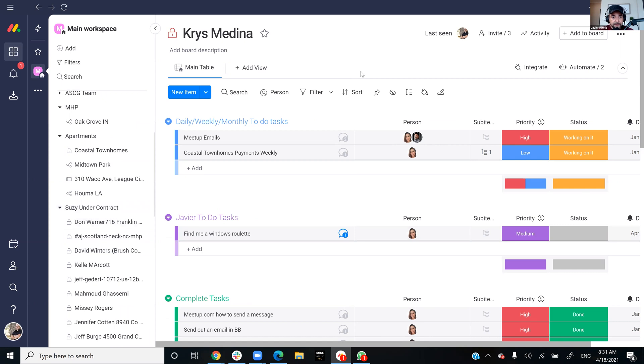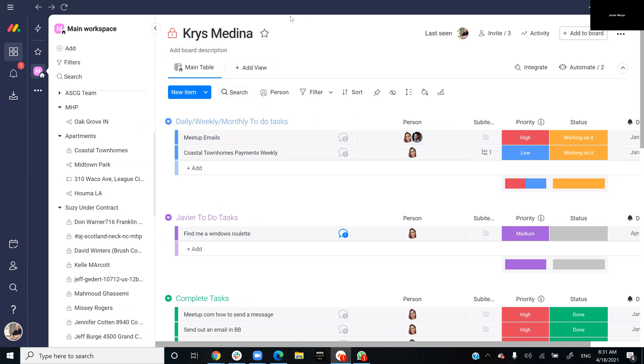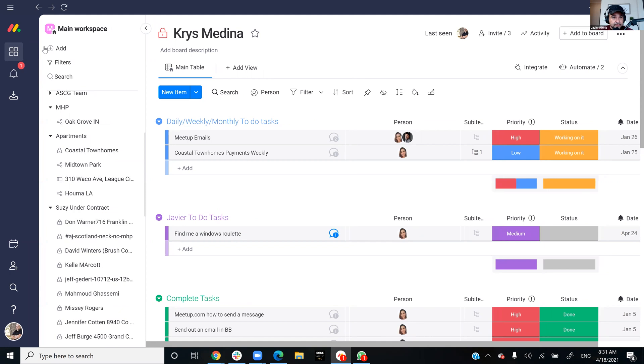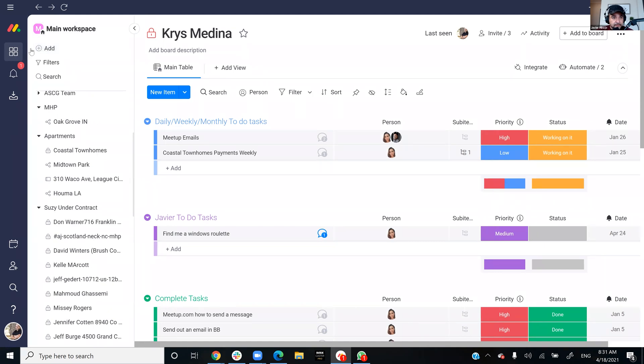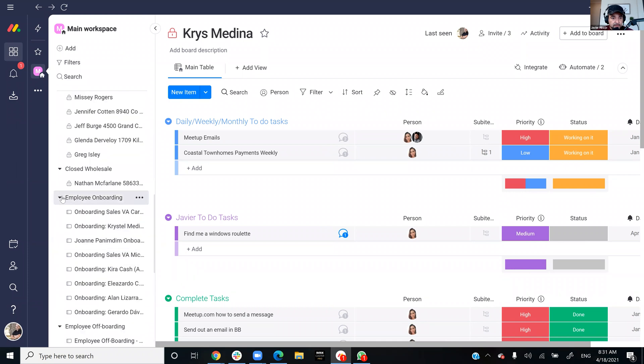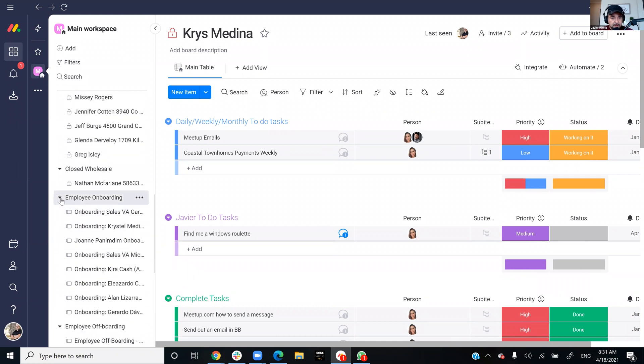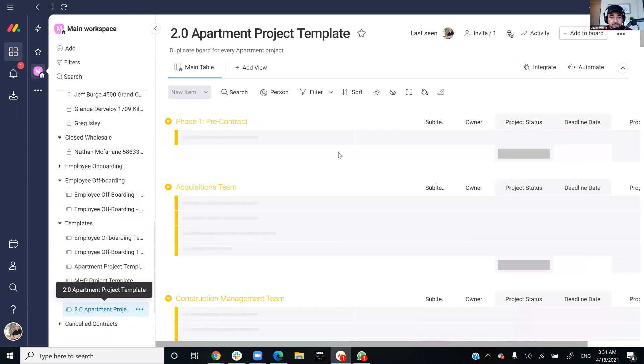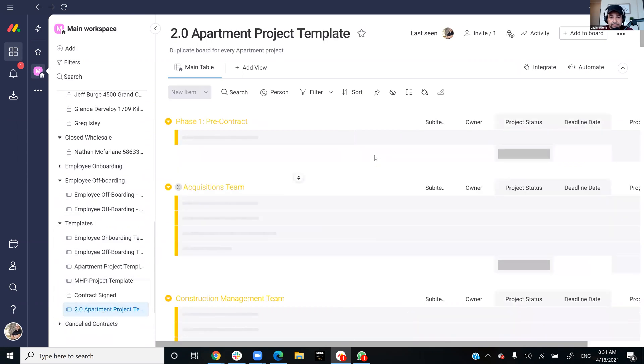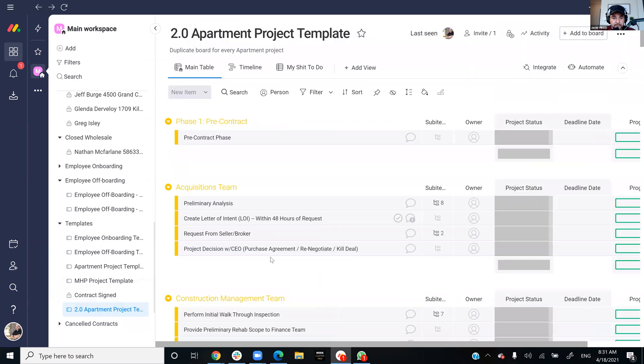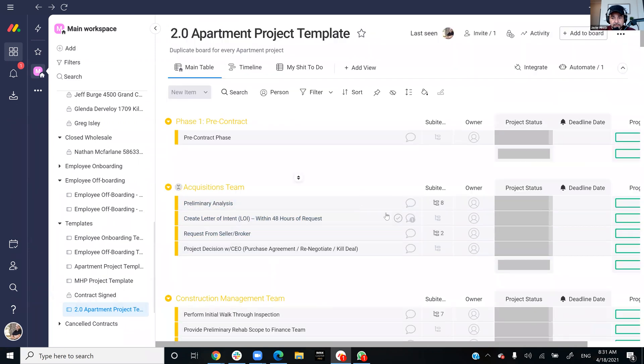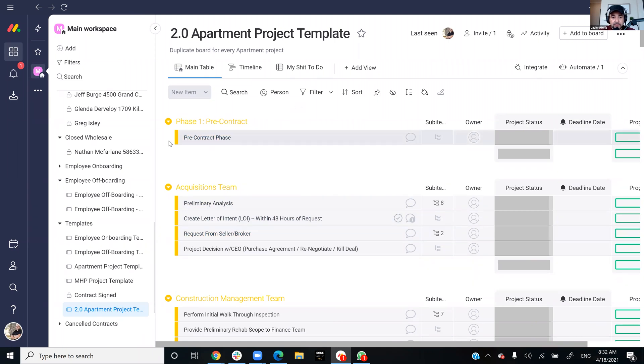Let's go to the template. All right, here we go. So here's the template. You have phase one, the pre-contract. You got the pre-contract phase, you have your acquisition team.